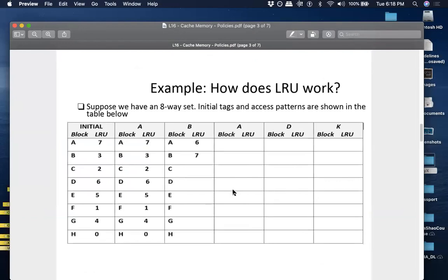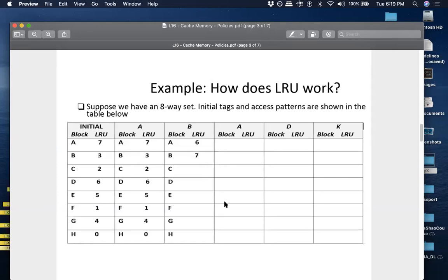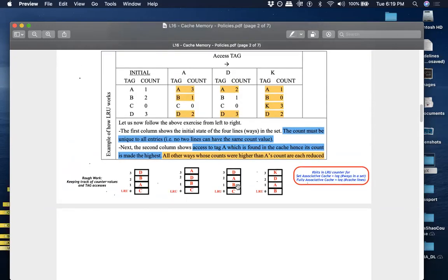If A is accessed again and A already had the top spot, nothing changes. If B is requested next, there's a match, so B becomes seven — A drops one place, D would be five, E would be four, and you update accordingly. Think of it like racing: if you overtake the first person, you naturally become first and they naturally become second. But it does not change the ranking of third, fourth, and fifth — the same principle applies here.